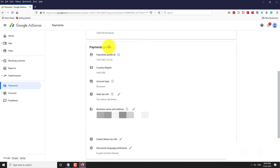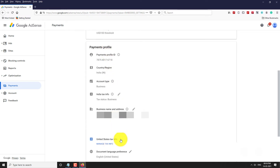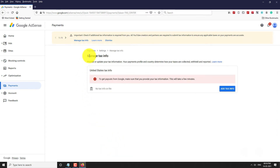Scroll down to the Payment Profile section. Click on the pencil icon next to United States Tax Info. Click on Manage Tax Info. Now click on Add Tax Info button.